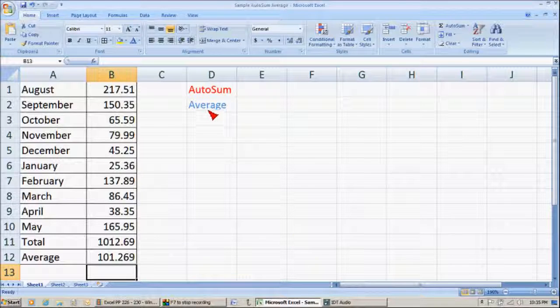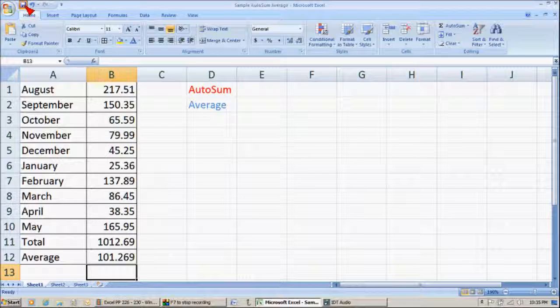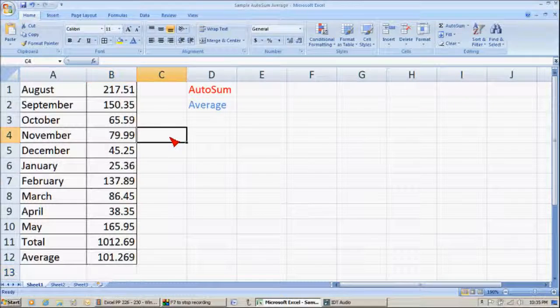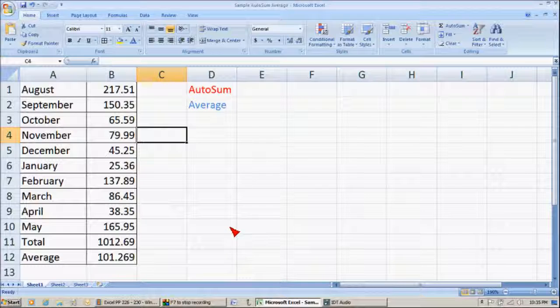That's how you use AutoSum and Average. Oh, don't forget to save. So, anyway, that's it.